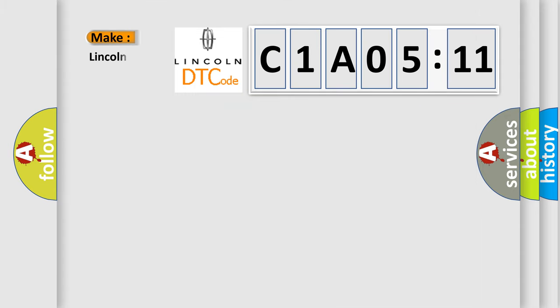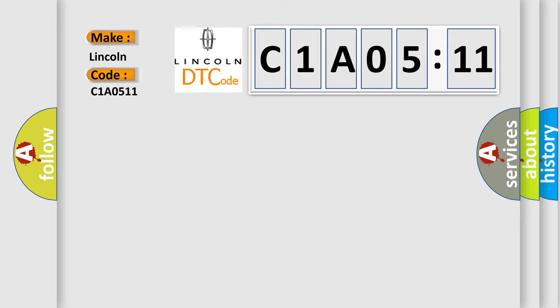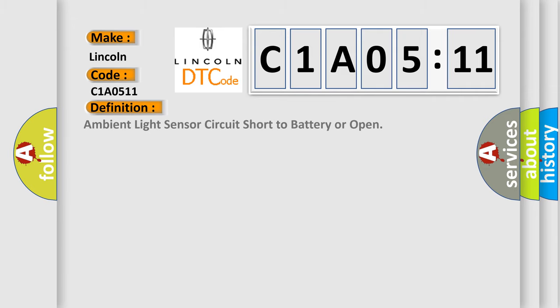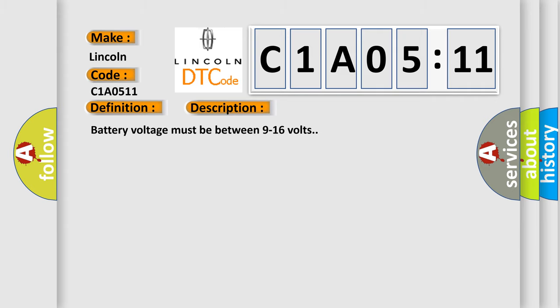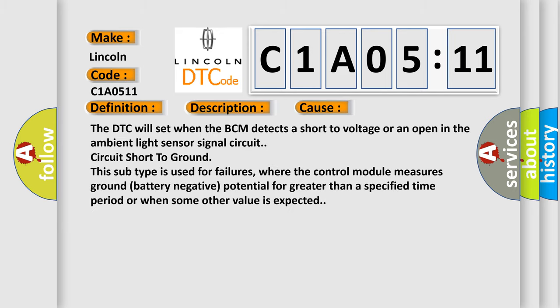So, what does the diagnostic trouble code C1A0511 interpret specifically for Lincoln car manufacturers? The basic definition is: ambient light sensor circuit short to battery or open. Battery voltage must be between 9 to 16 volts. This diagnostic error occurs most often in these cases: the DTC will set when the BCM detects a short to voltage or an open in the ambient light sensor signal circuit.